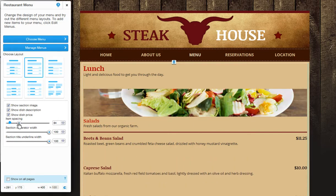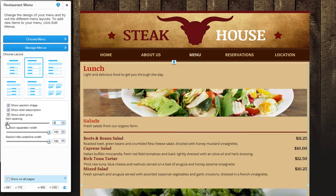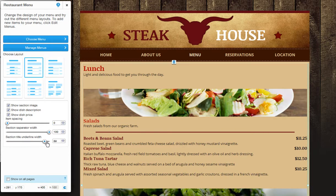Last, customize the spacing between your menu items. Adjust the length of your section separators and title underline margins.